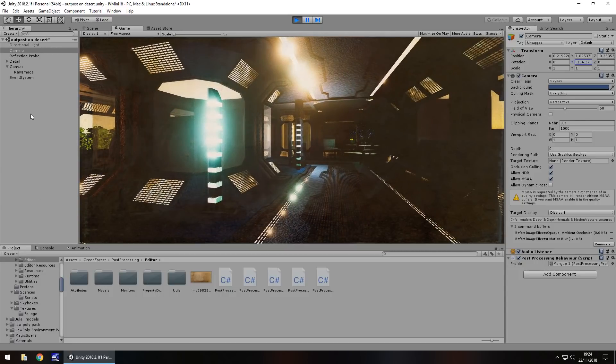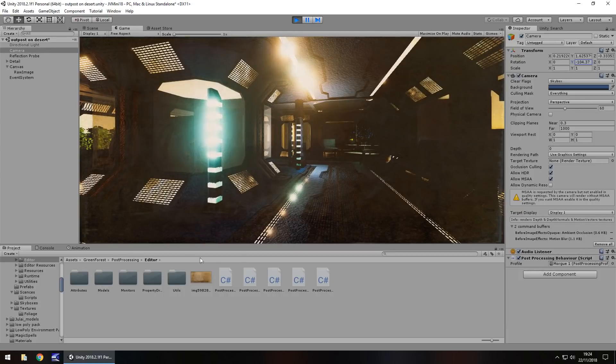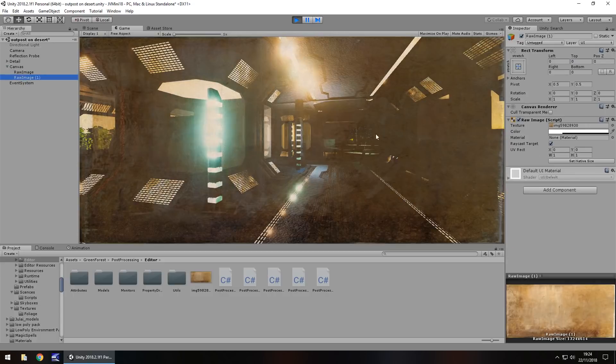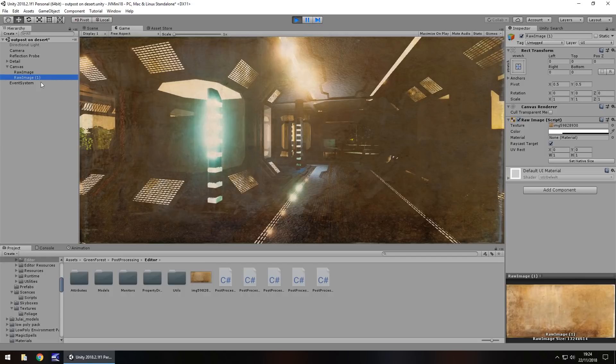You could always add a bit of animation to it or something else. You could have two images layered on top of each other. If I duplicate that image, you can see it gets more intense, but that could also be a second image. There's no end to it.